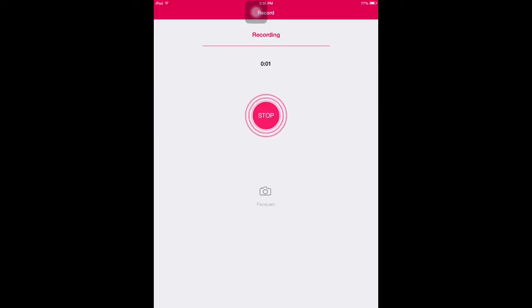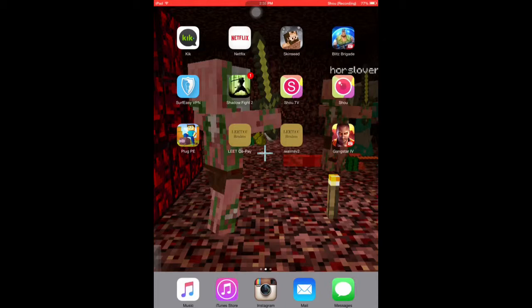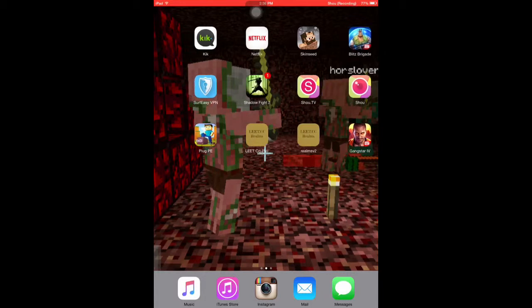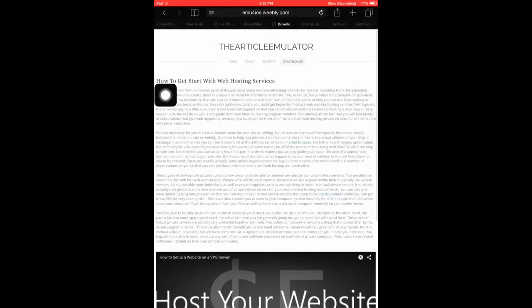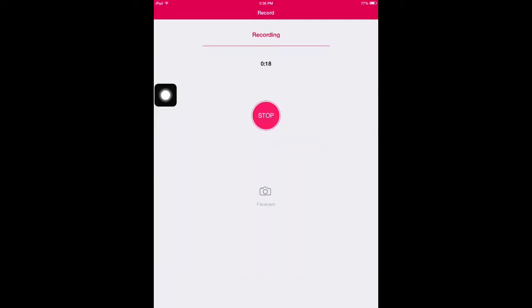Hello YouTube, this is Chance here and I'm going to be telling you how to get Shoe without jailbreaking because I'm currently not jailbroken, so let's get started.